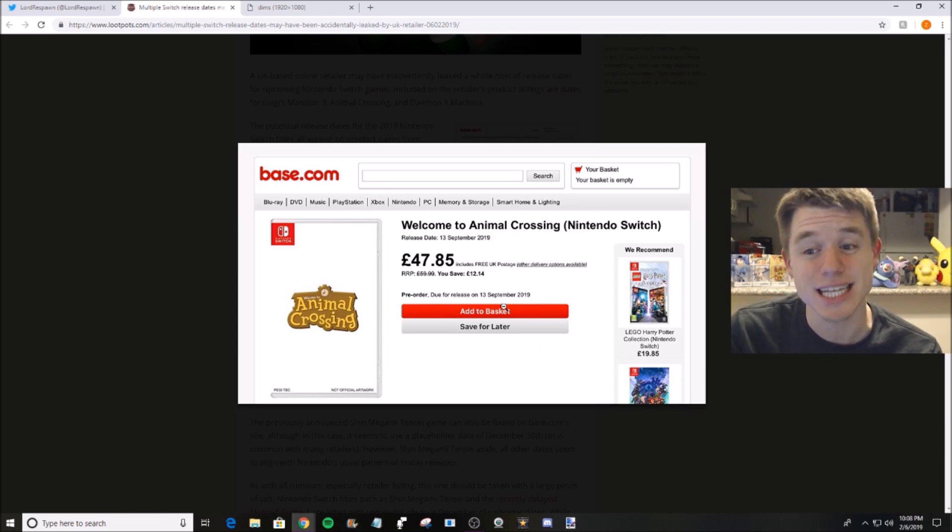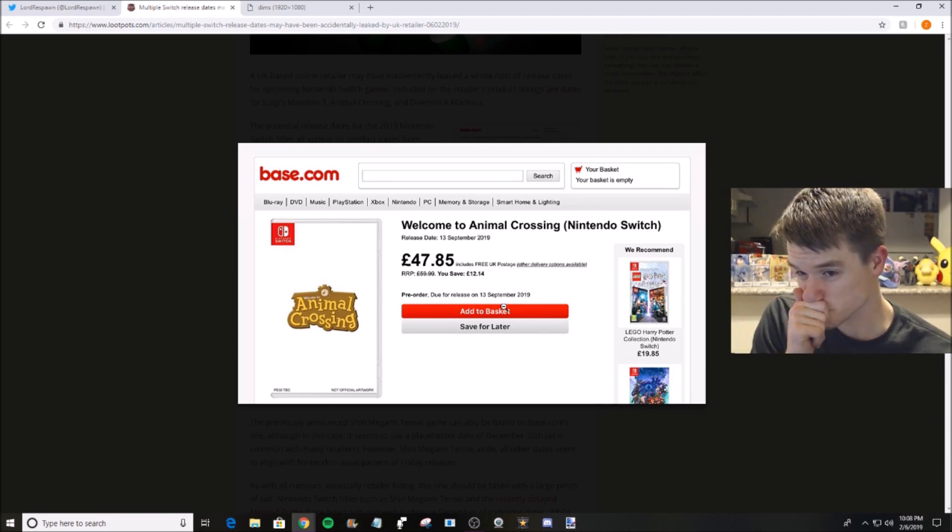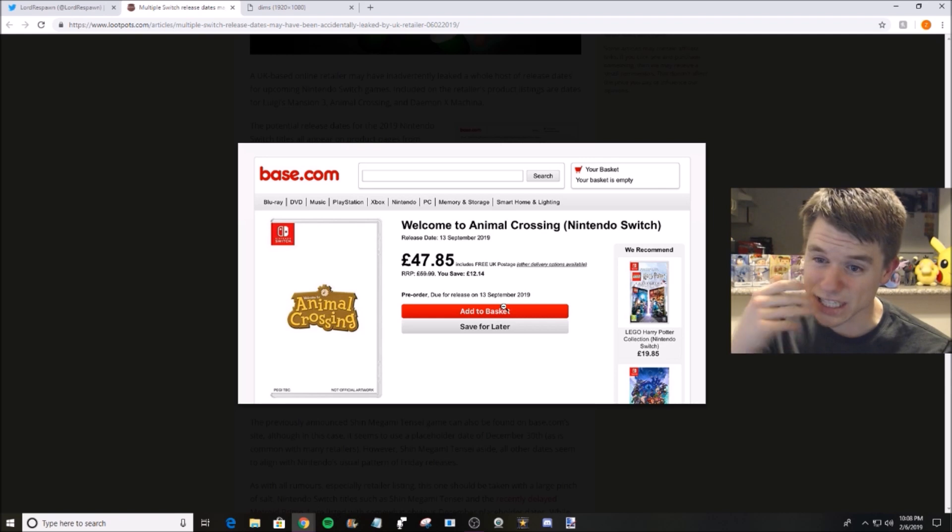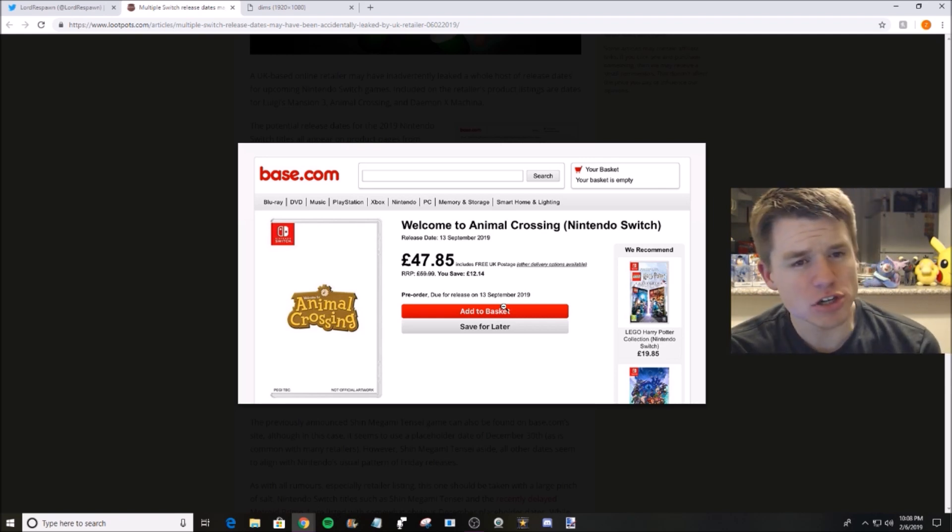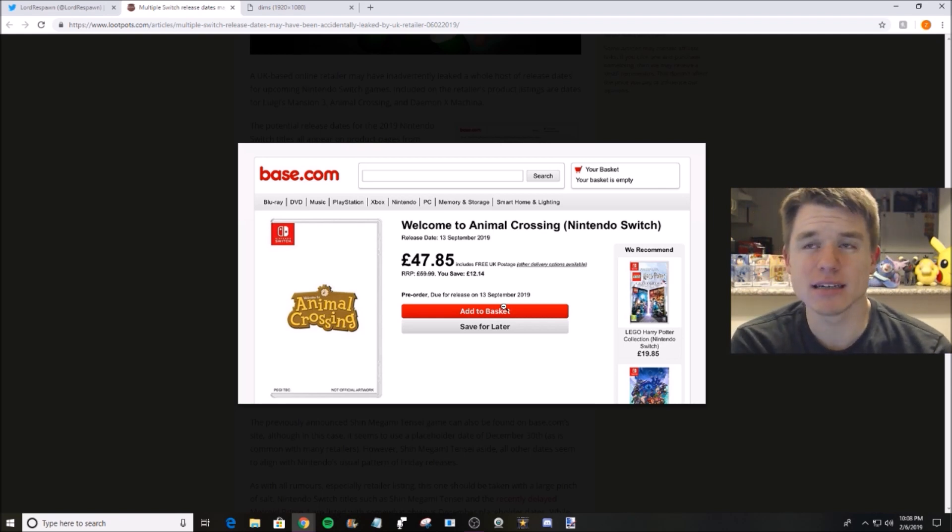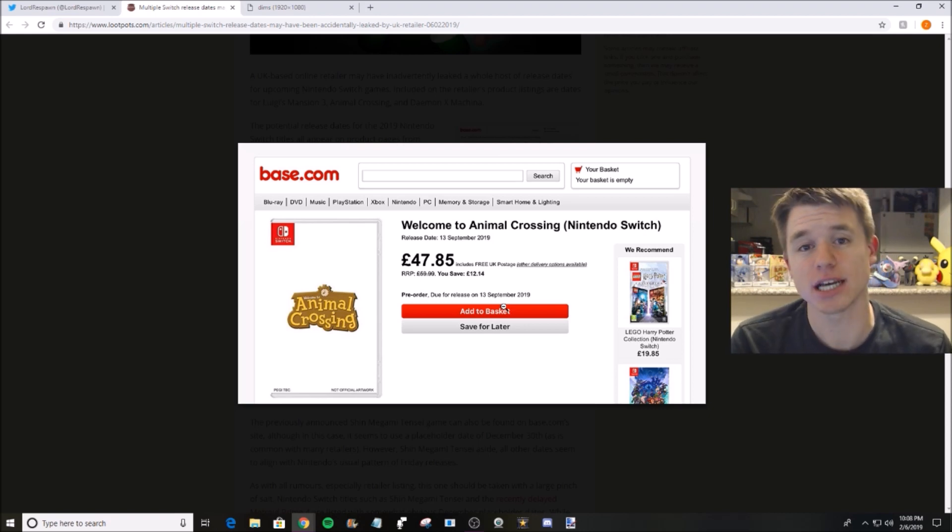And then down here we've got Animal Crossing at September 13th. Now that's what we're mainly talking about. There was a leak from a different UK retailer, I don't remember which one.